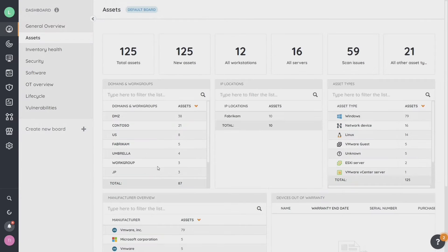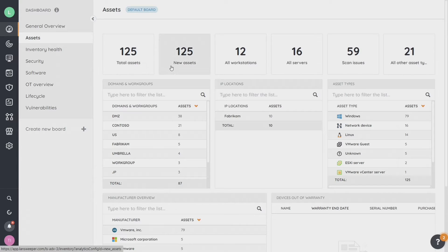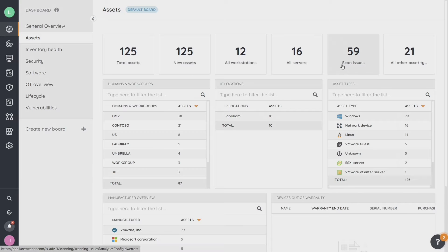If there's been a change, we can click on and run a particular report right now and it will discover any changes or additions. You can see that last time I ran it, 31 more VMware Tools instances were added. There are lots of details on this main dashboard page that give you a quick overview of your environment. On the assets page you can see more details: total assets versus new assets recently discovered, workstation and server types, and scanning issues we'll address.